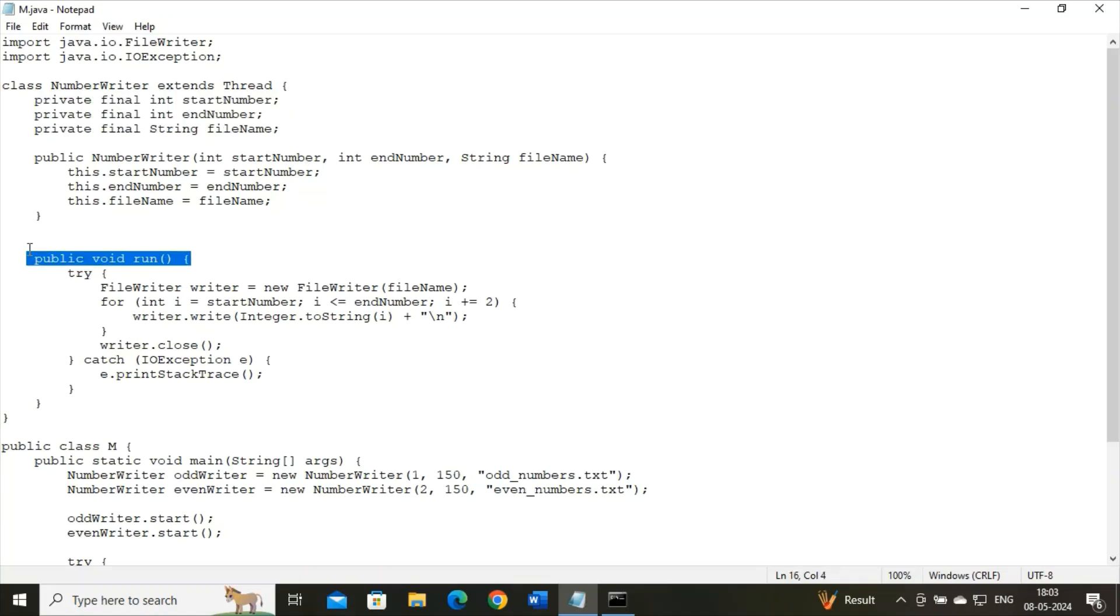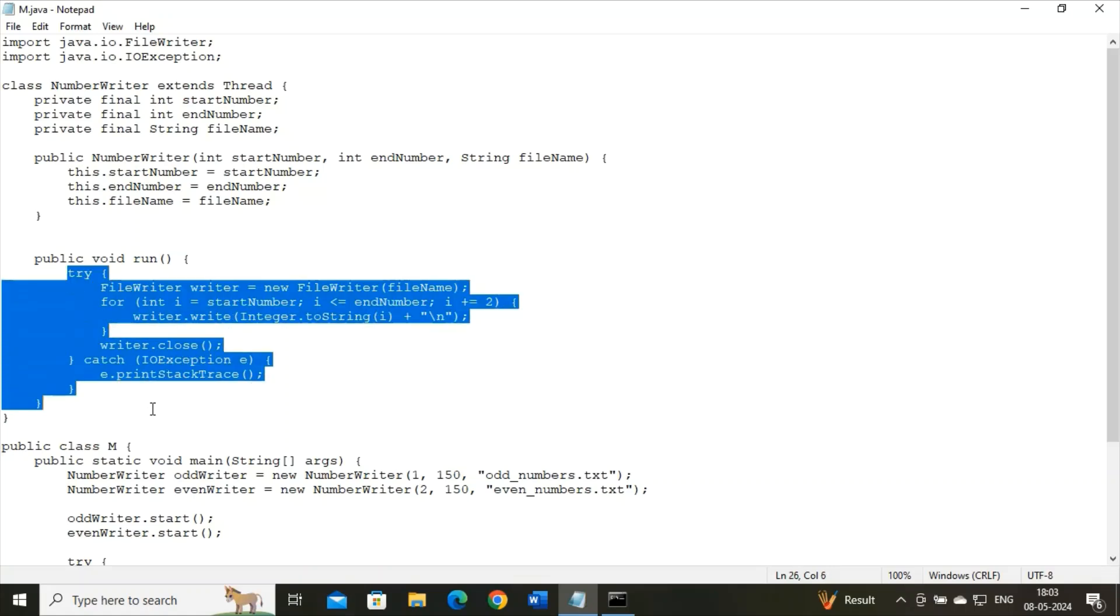Why is this run method used? This run method is used to define in the thread class. It is the entry point for the concurrent execution of this thread. And now see, here I have used the exception handling mechanism using try-catch.